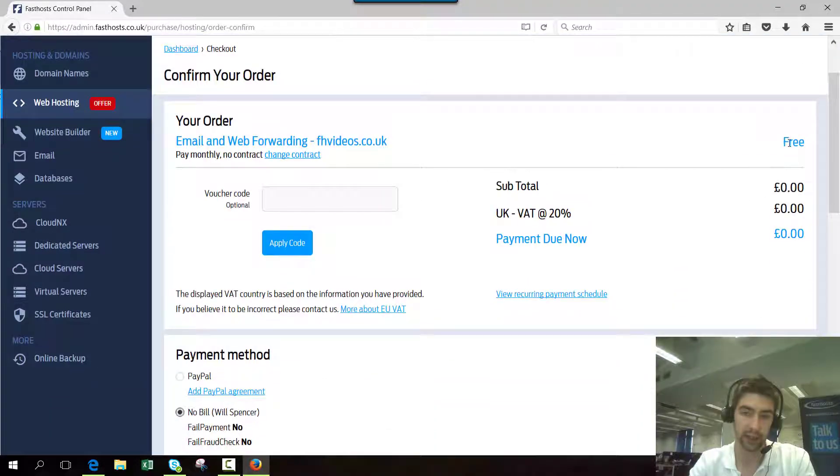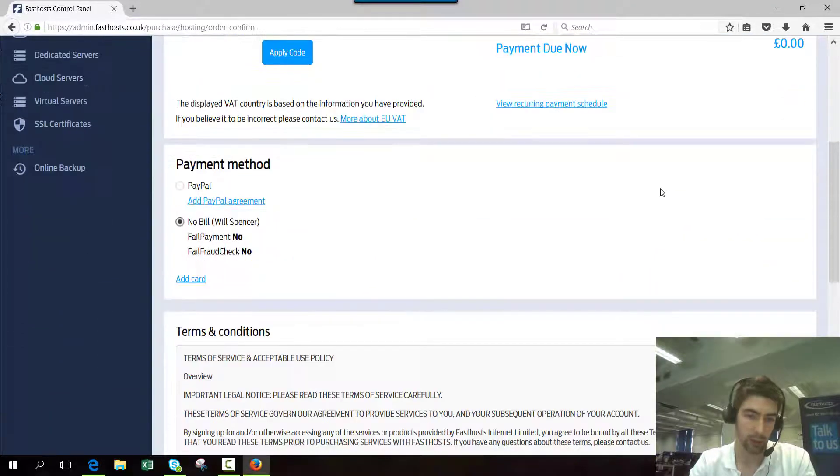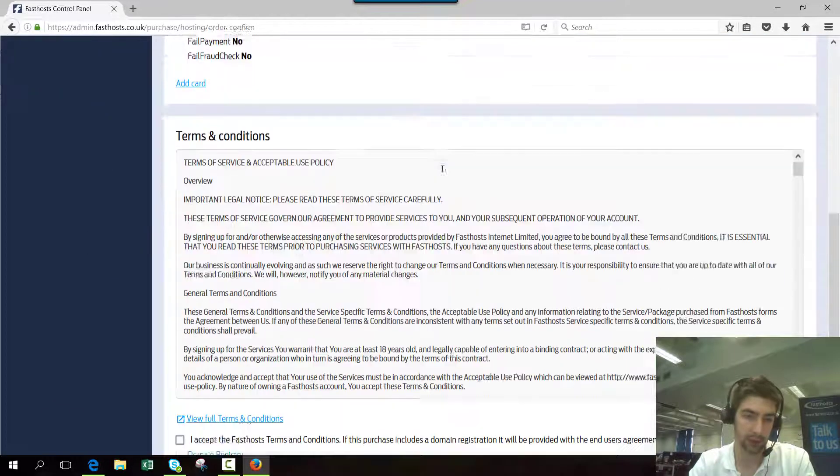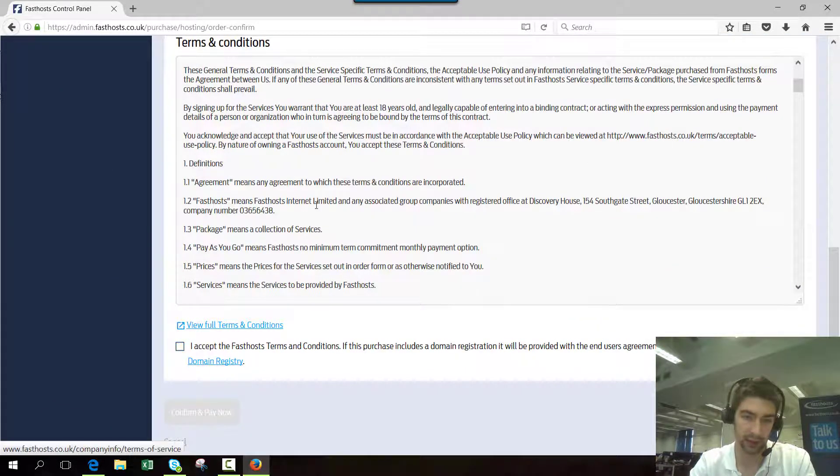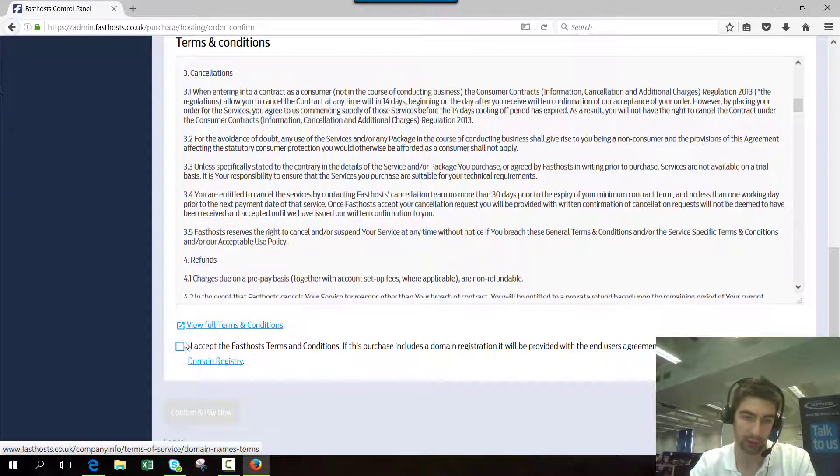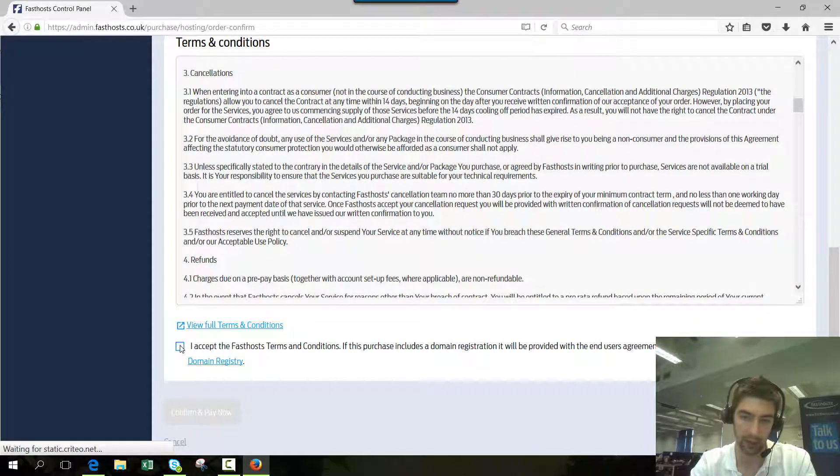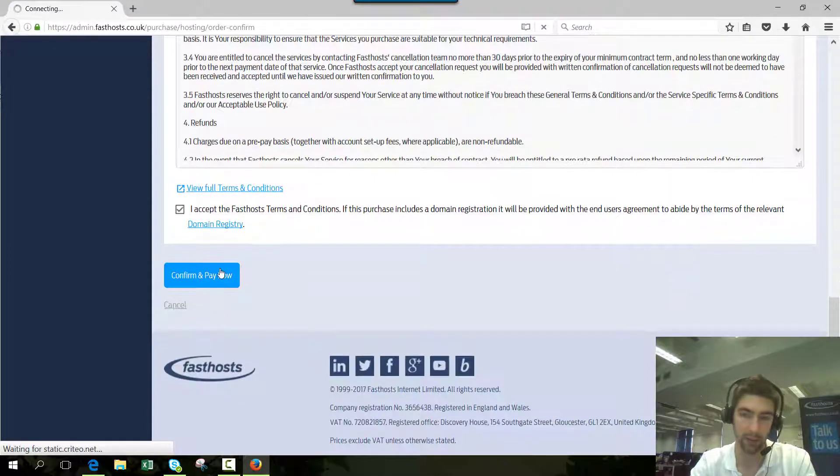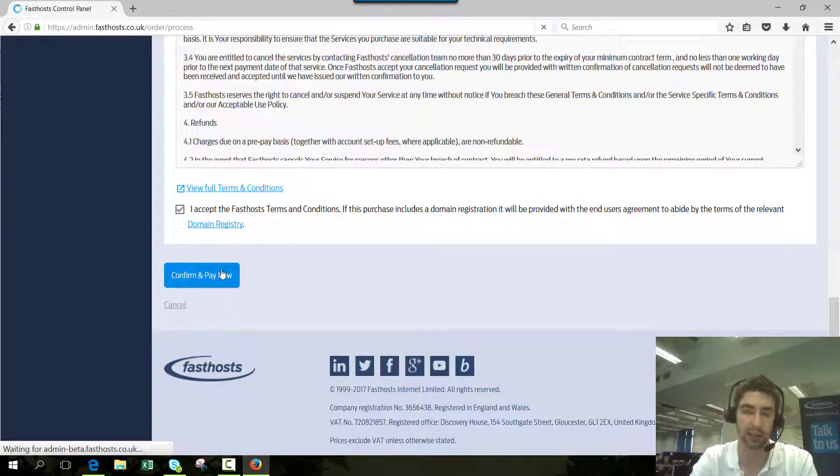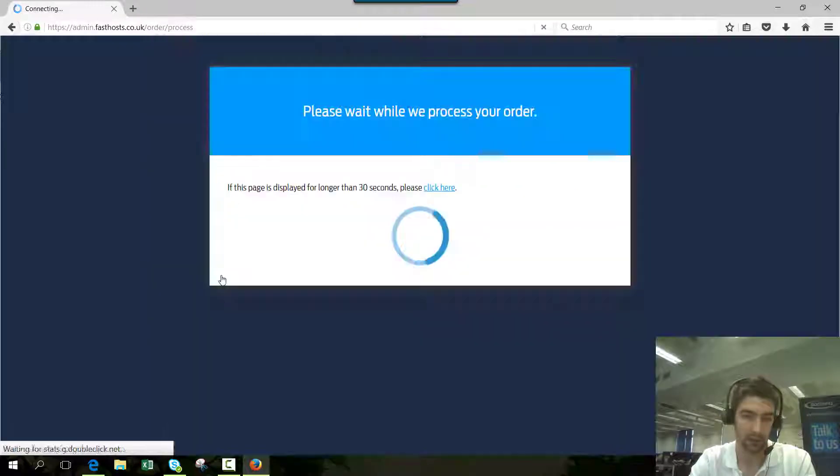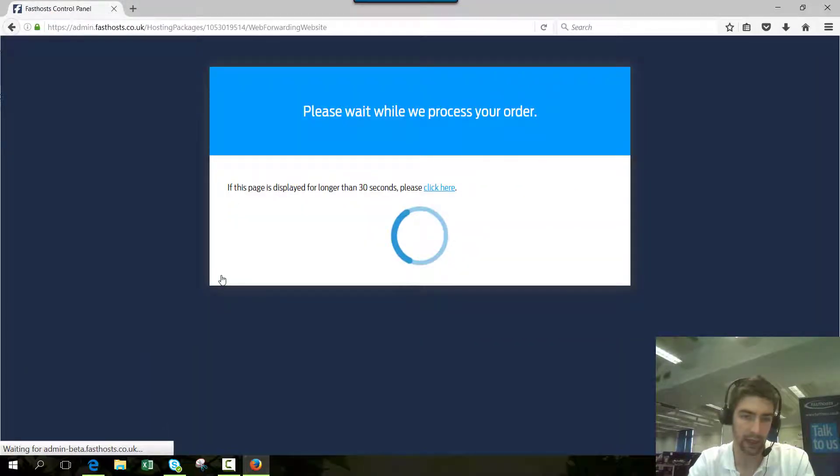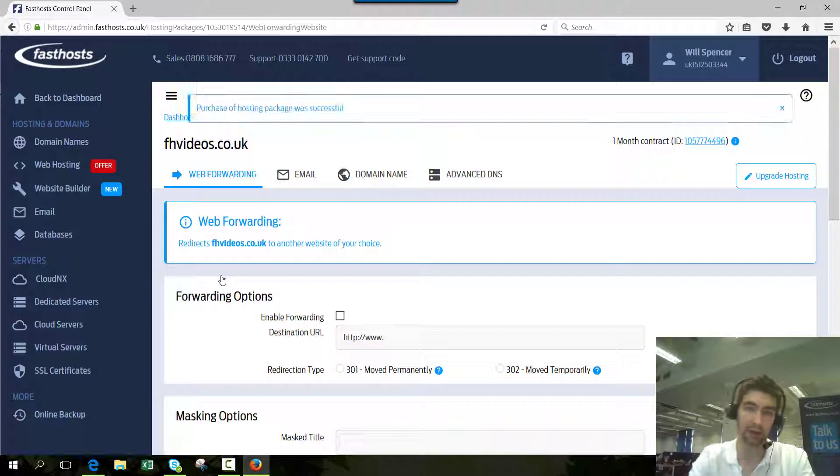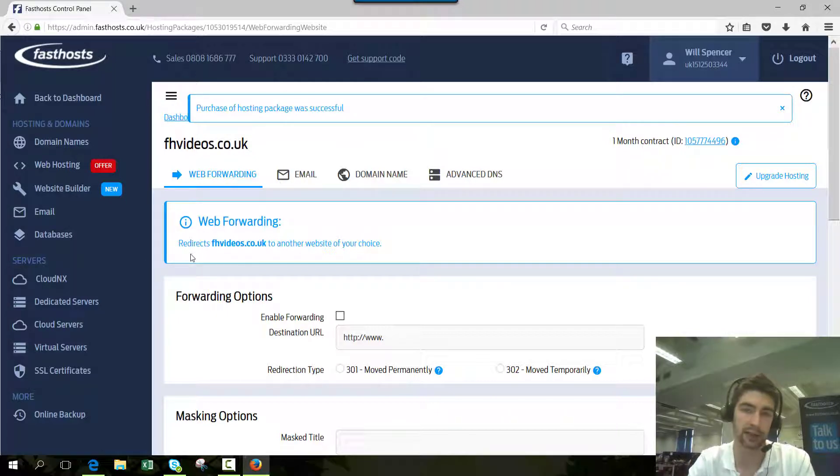You do have to accept the terms and conditions, so read through those and click on the box that says you accept them and click confirm and pay. You won't be charged for this, and that will process pretty quickly. There we go, and that's done.